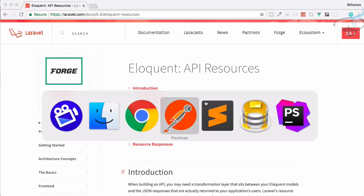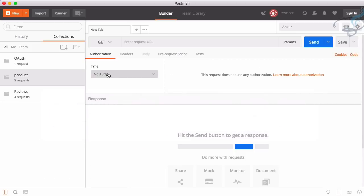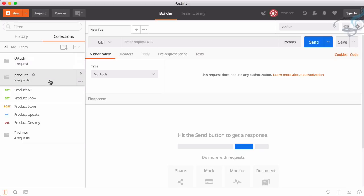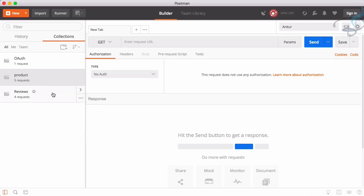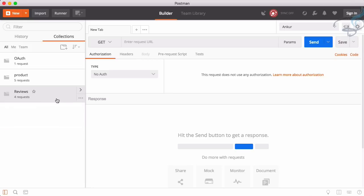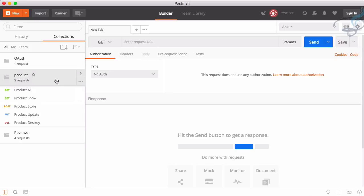Going into Postman, you can see we have three folders: one is OAuth to get the token, then the product — where we can see all products, a single product, and we can store, update, or destroy a product. Similarly, we have reviews. Obviously a product has many reviews, so we can show, store, update, and destroy a review.